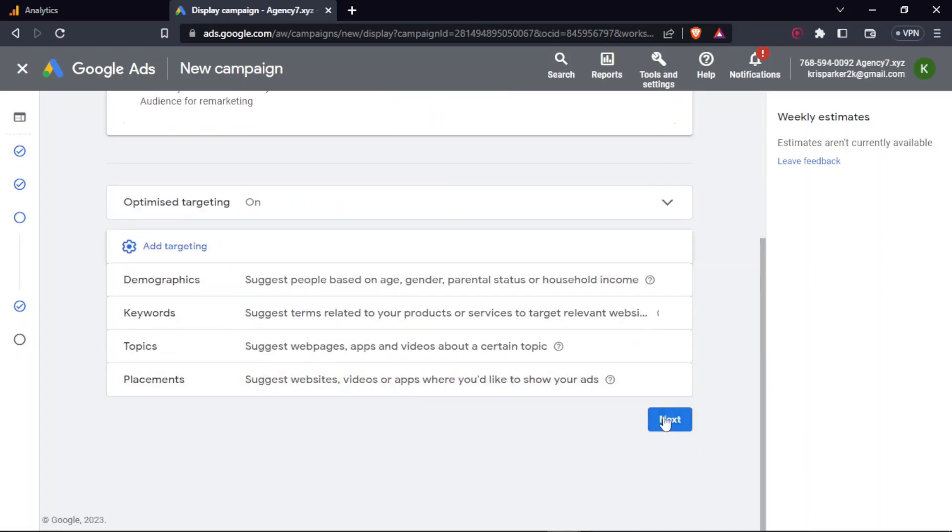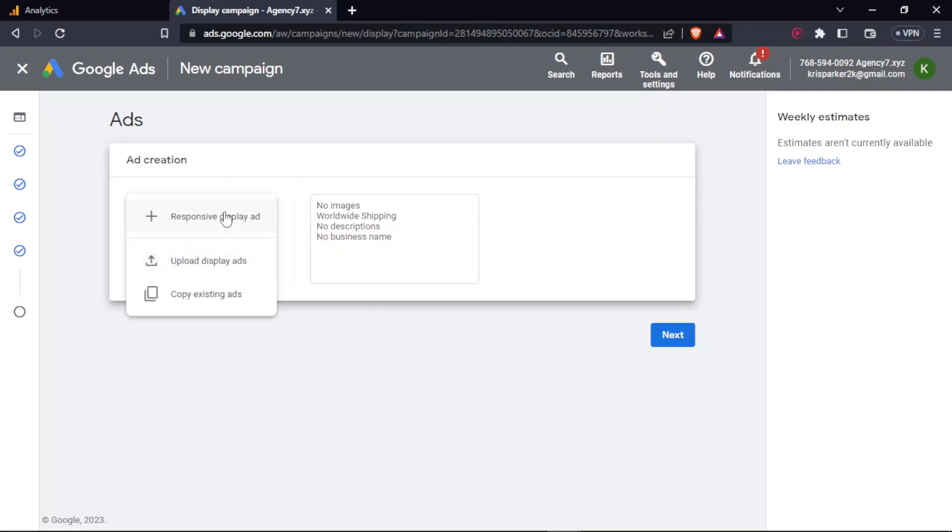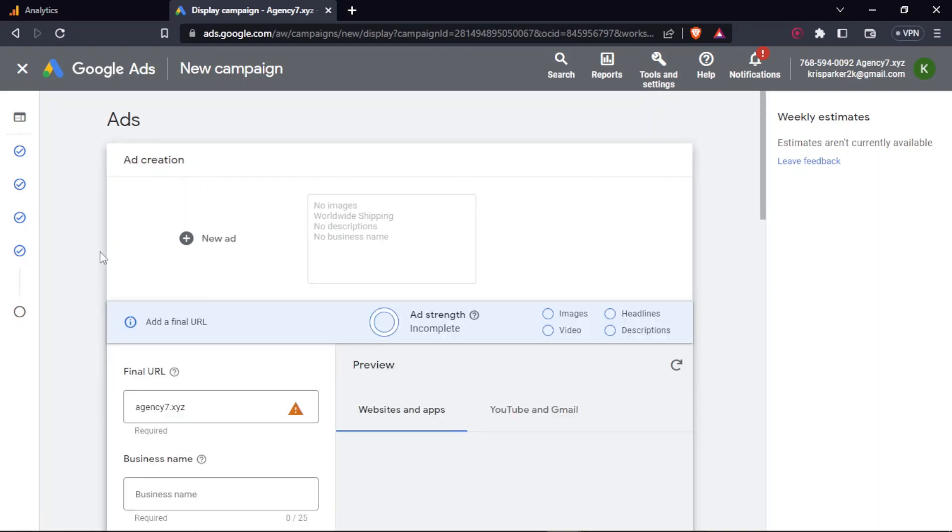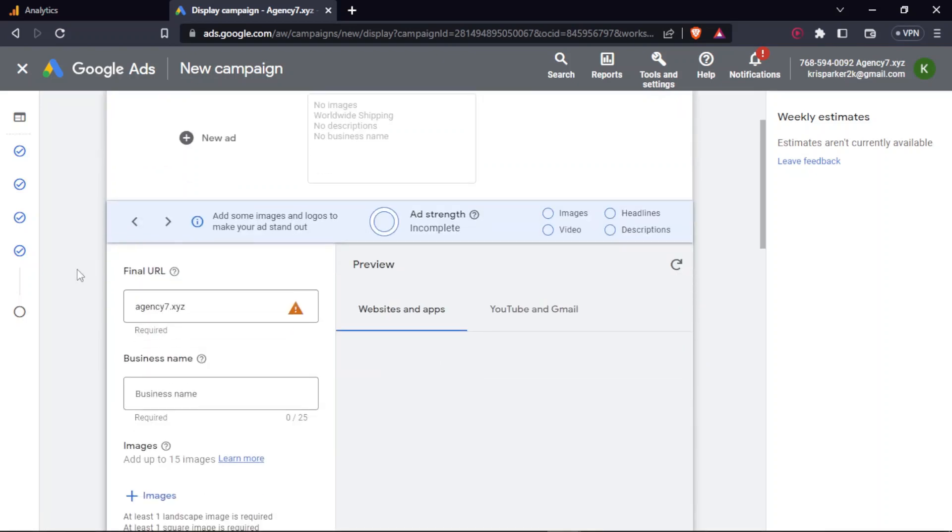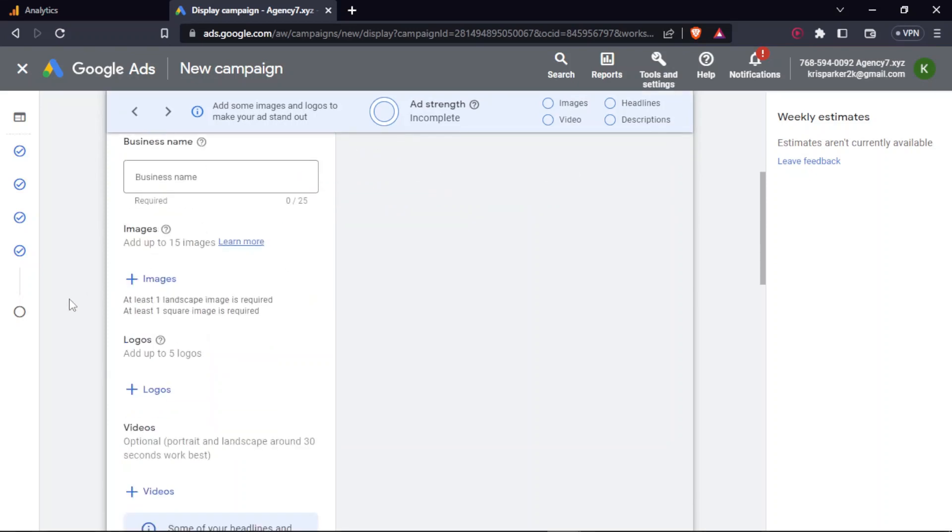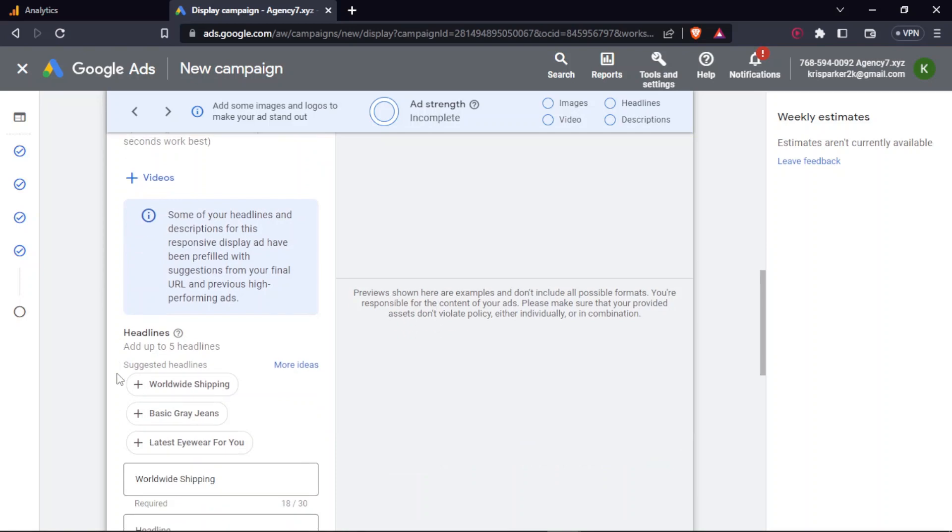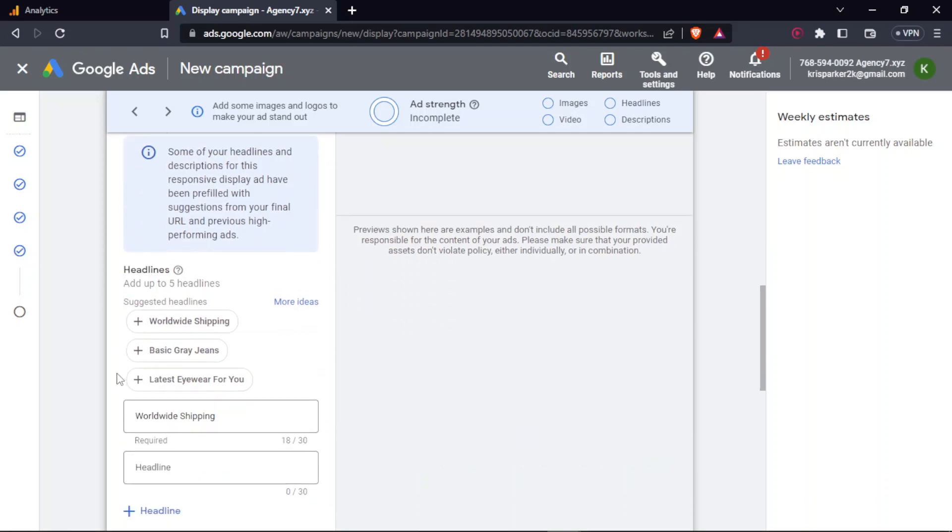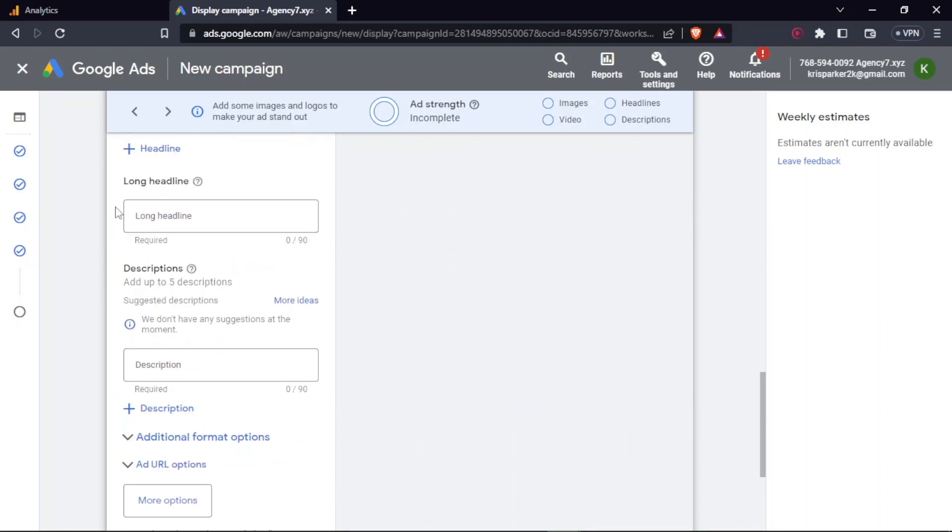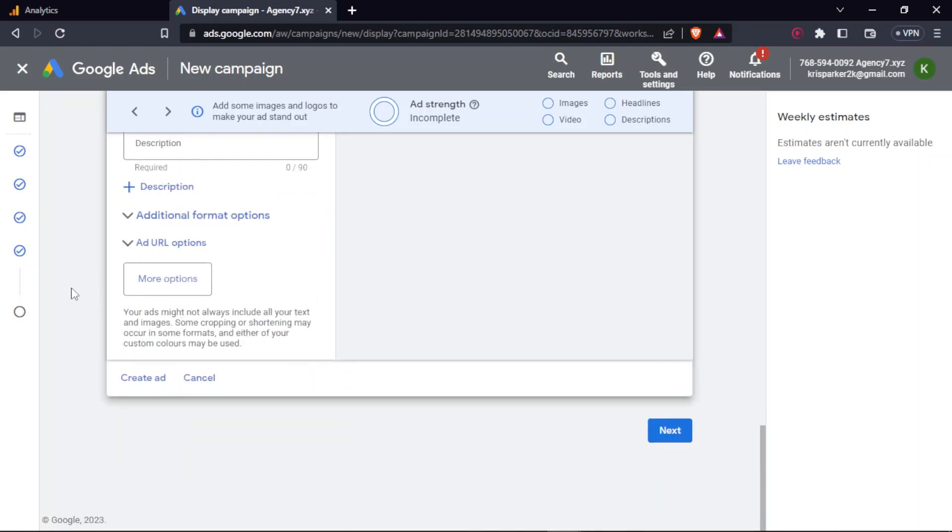So next, and over here again, you can create a responsive display ad and yeah, all these options will be available. Under this, you'll have to put your business name, image, logo. You don't require video because it's a display ad and basic headlines, long headlines and description. Once you do this, you'll be good to go and you can create your specific campaign that you desire for. Again, we have covered all the creation of campaigns under a different course. You can check that out too. And that's it for this one. See you in the next video.